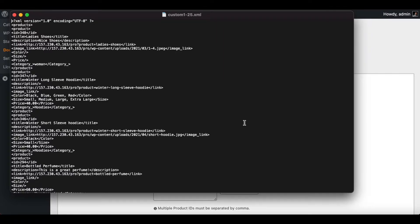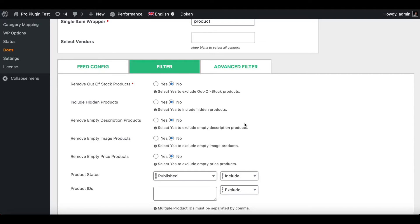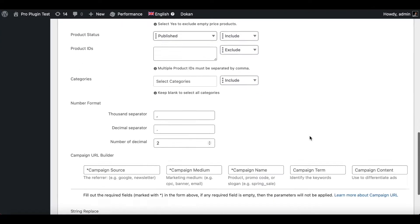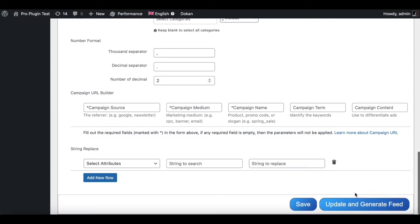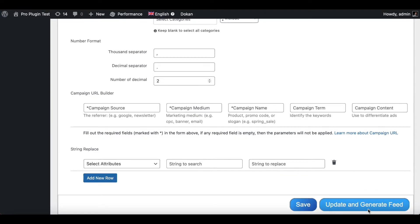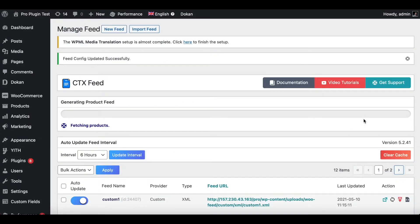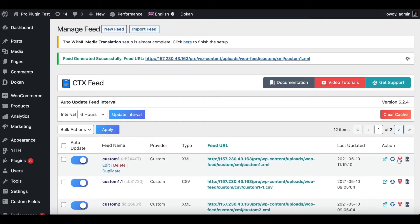Now let's go back to our filters, make some changes, and see how this affects. The first thing I'll try out is this remove empty description products. So let's click this as yes, update and generate feed, and let's download it and have a look.